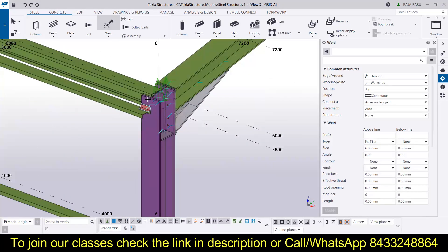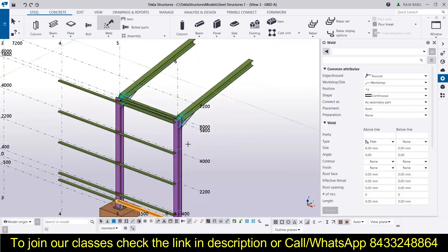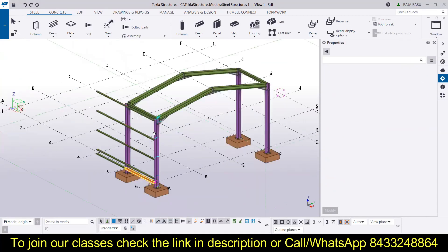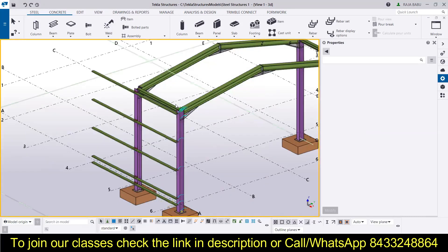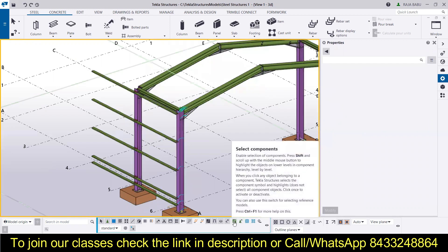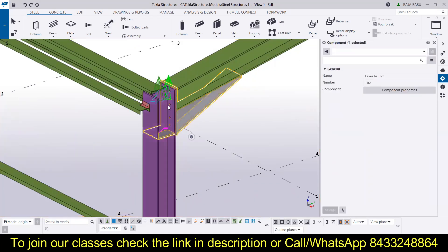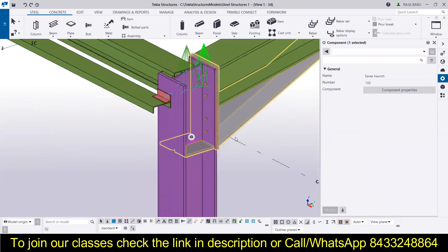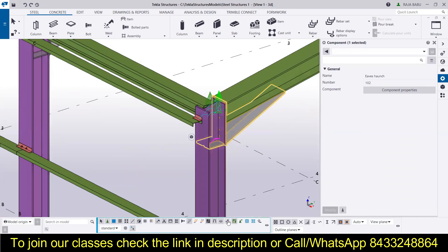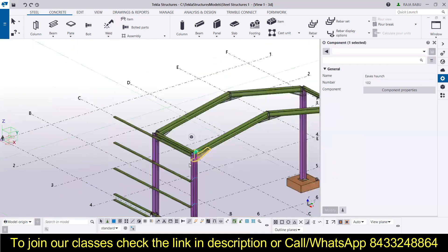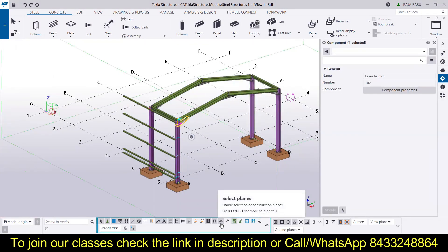Now let's go back to the selection options and see what different things are available. We can also switch to the 3D view to get a complete look at the model. The next option is 'Select Components' — if you highlight this, you can easily select components and everything within them, selecting the whole component at once.